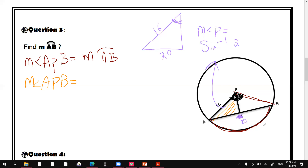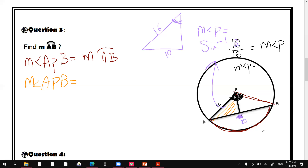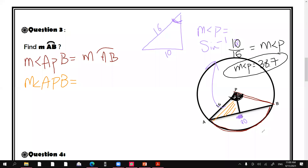So opposite over hypotenuse is 10 over 16. Sine inverse of 10 over 16 gives the measure of angle P. The measure of angle P equals sine inverse of 10 over 16, which is approximately 38.68 degrees, so about 38.7 degrees. This is now the measure of the small angle P.